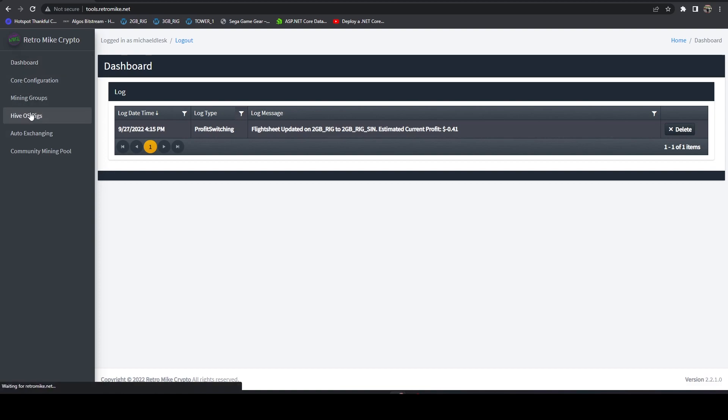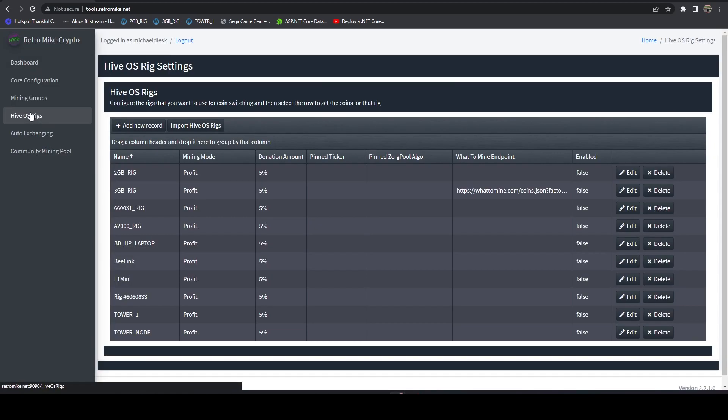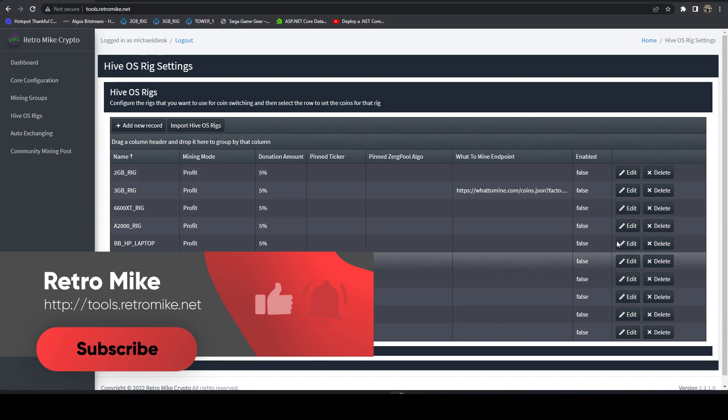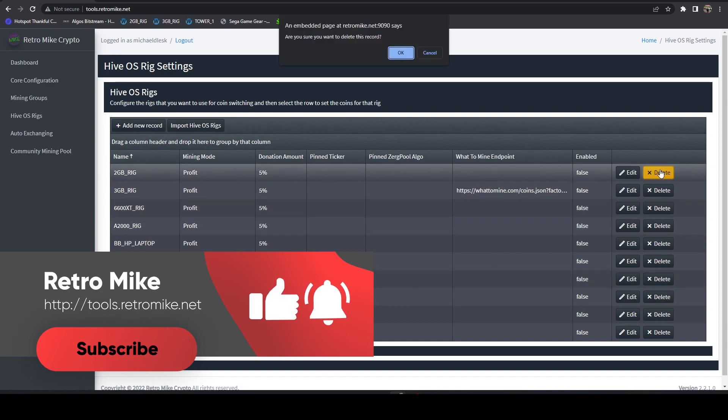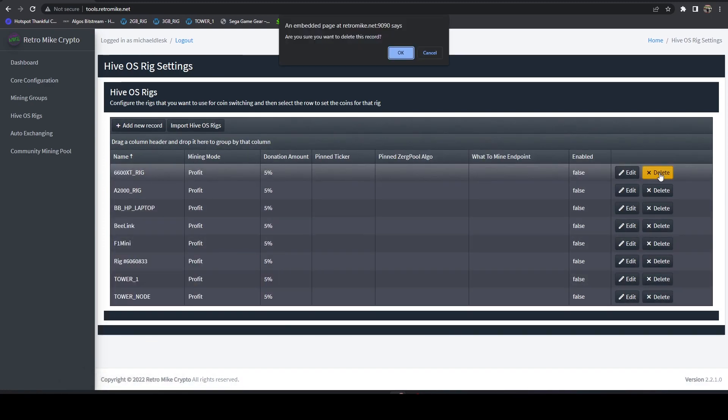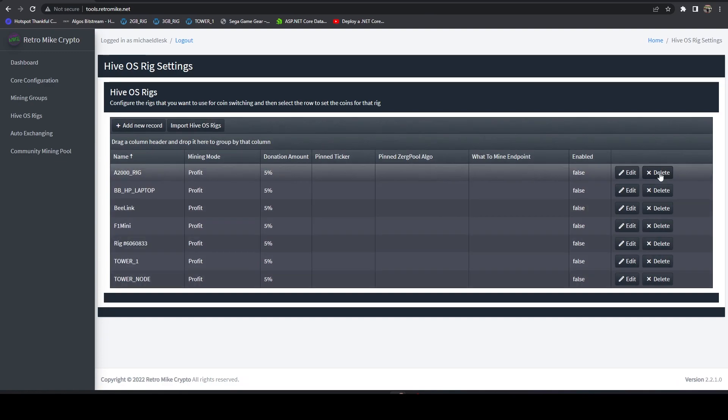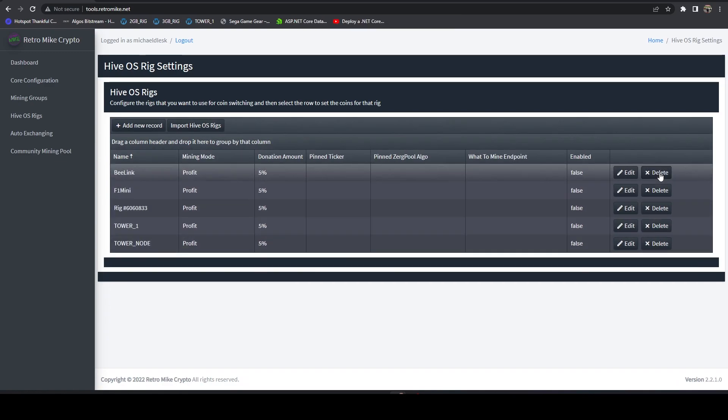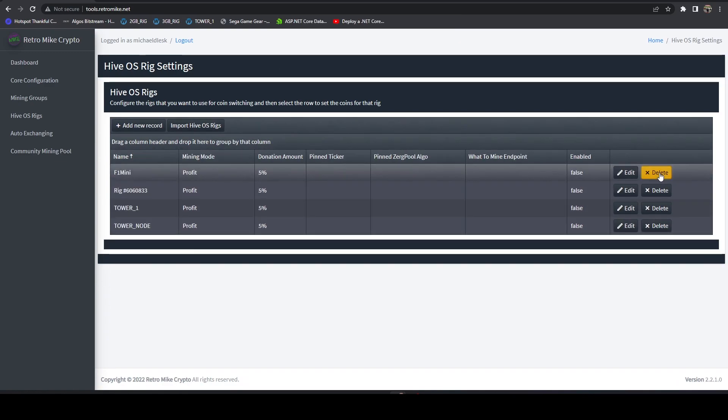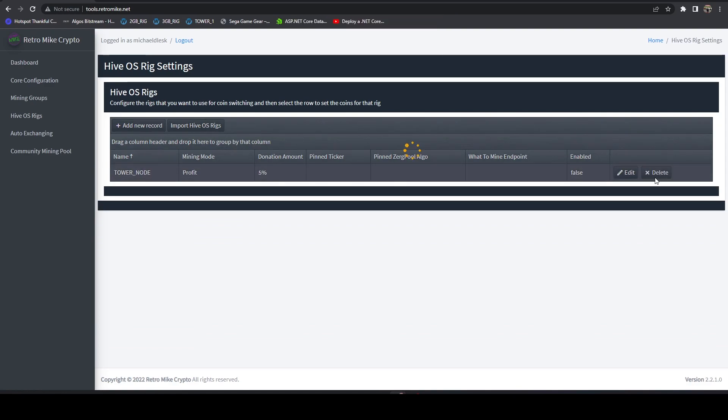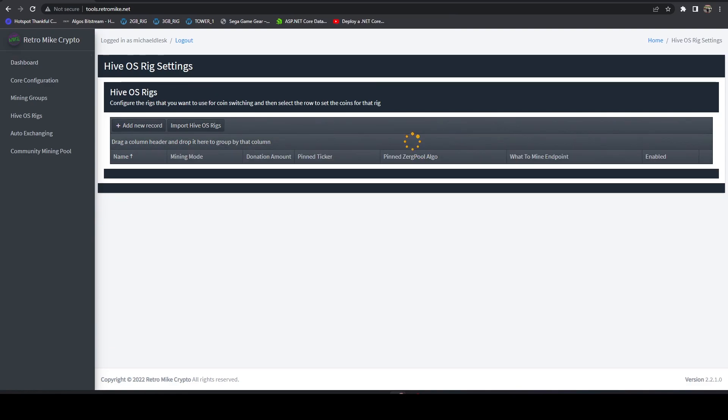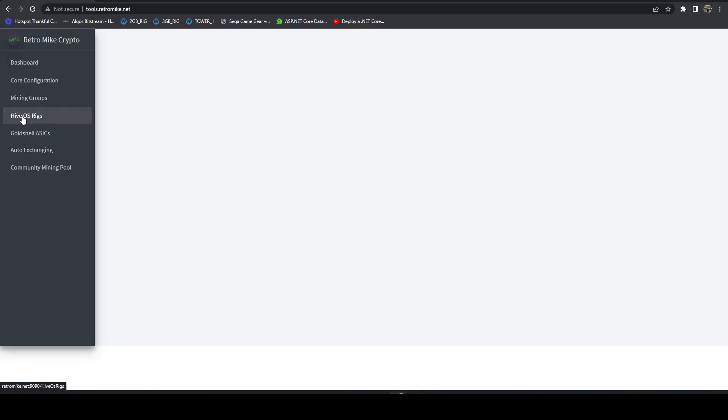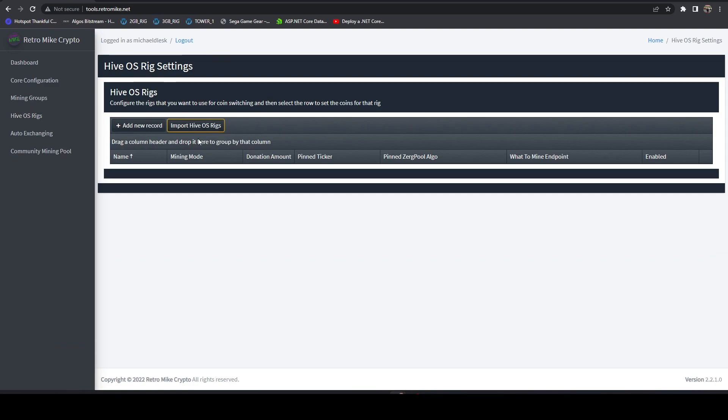All right, so we're logged in with an account that's set up. And if we head over to the HiveOS rigs here, we can see I've got some rigs here. Let's go ahead and we'll actually just clear all these out real quick. All right, head over to core configuration. We've got our default power price. We've got our API information. We'll head over to the HiveOS rigs. We can hit import.